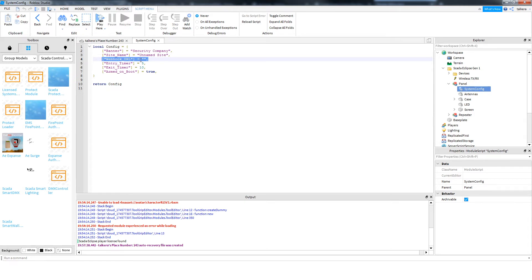You get a Discord Webhook URL, put it in there, and it will send messages when the system is triggered. Or you can just leave that blank and it won't.